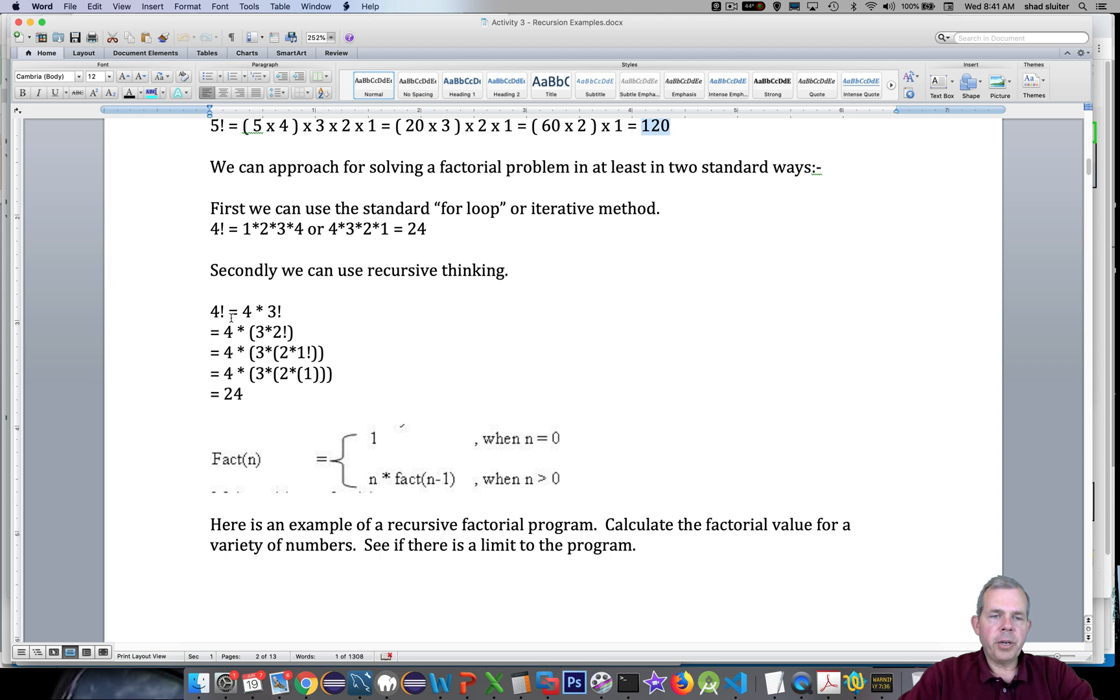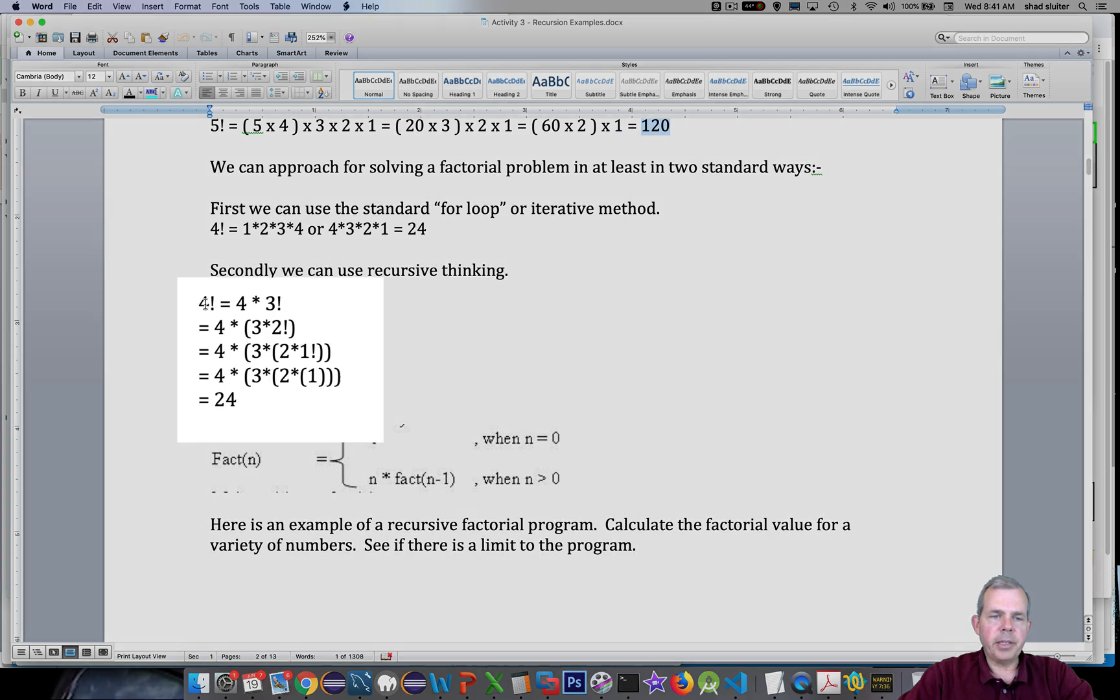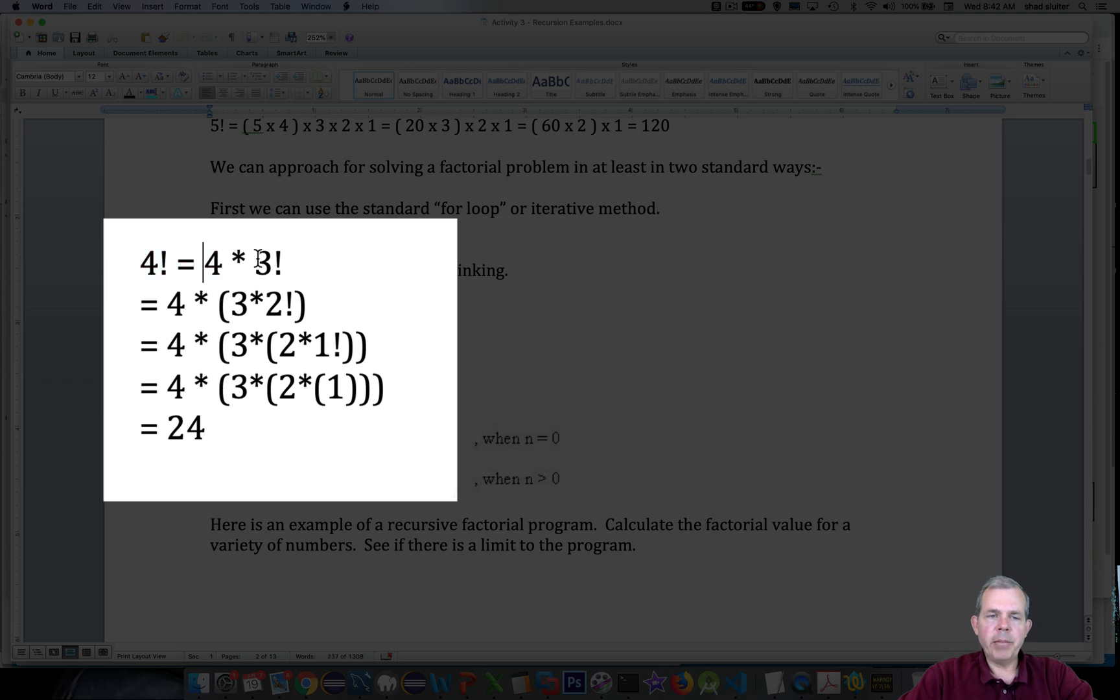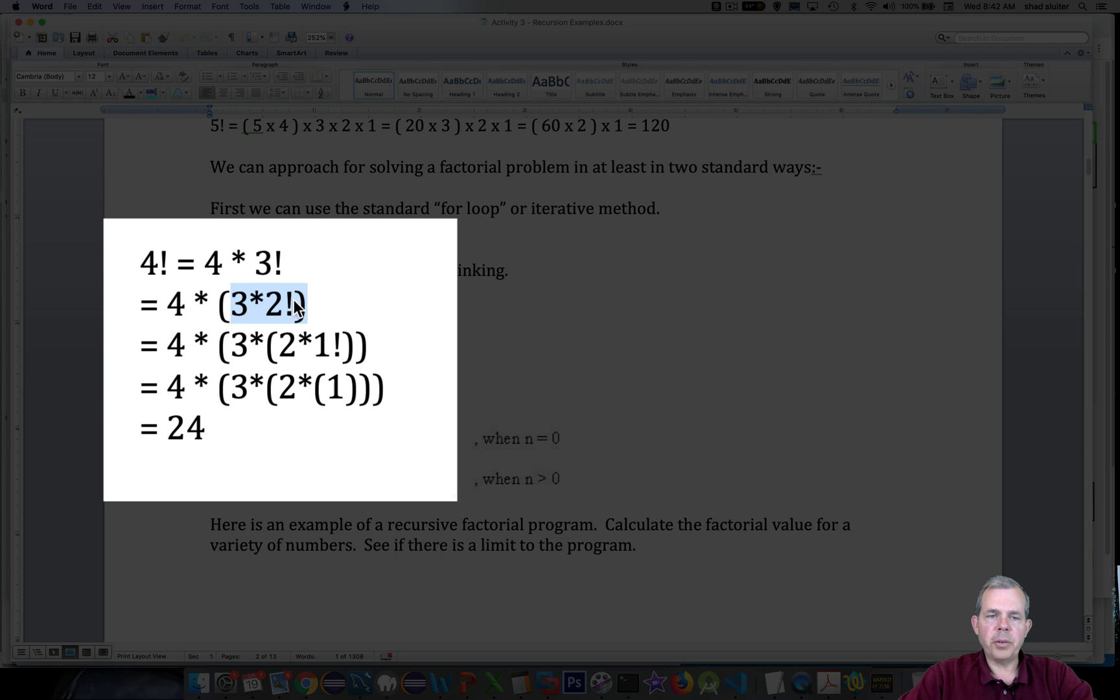So here's how recursion is going to calculate this. Let's take the example of 4 factorial. We're going to take 4 and multiply it by 3 factorial. Then 3 factorial is recalculated as 3 times 2 factorial. And the parentheses keep getting deeper. So 2 times 1 factorial.